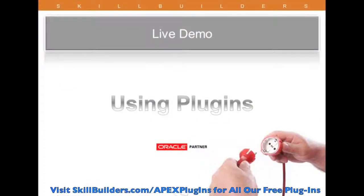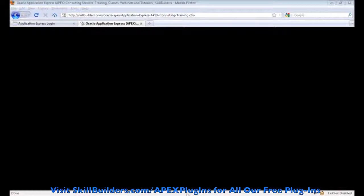Item plug-ins, a region plug-in, and some dynamic action plug-ins as well. Let's get started.